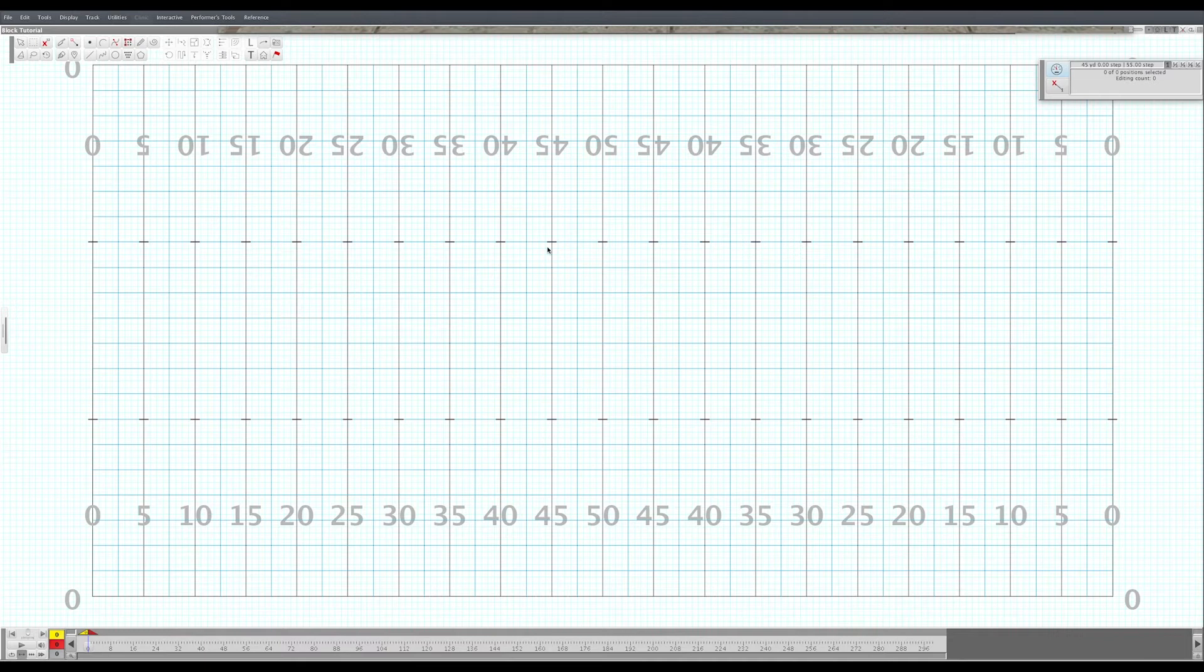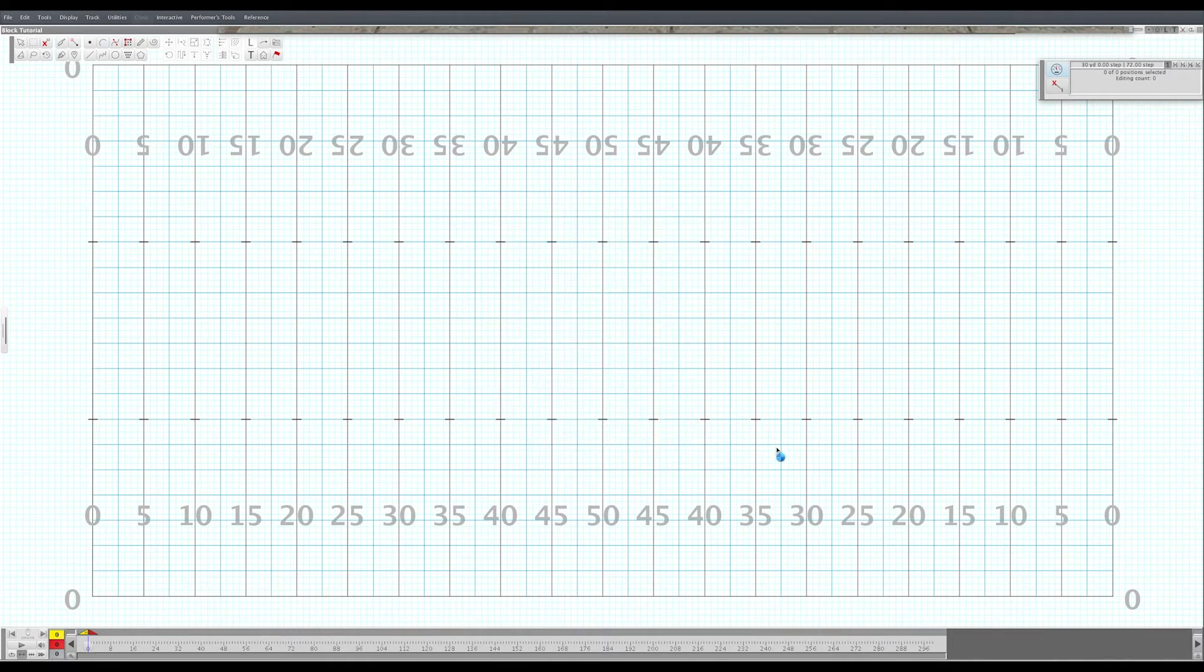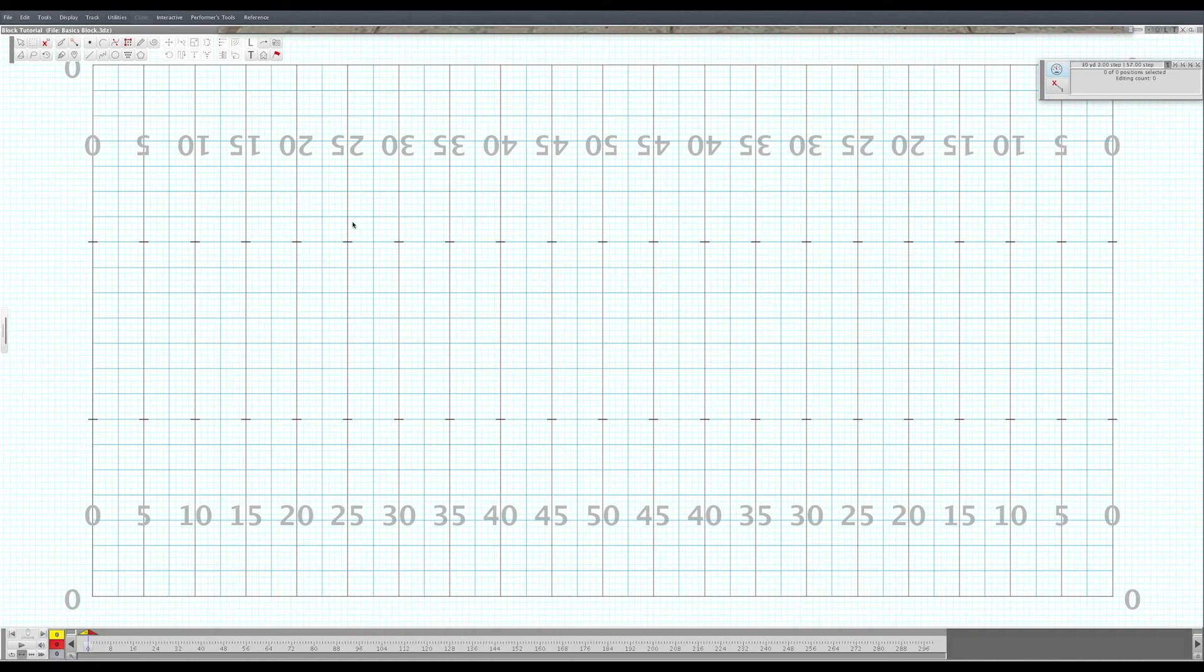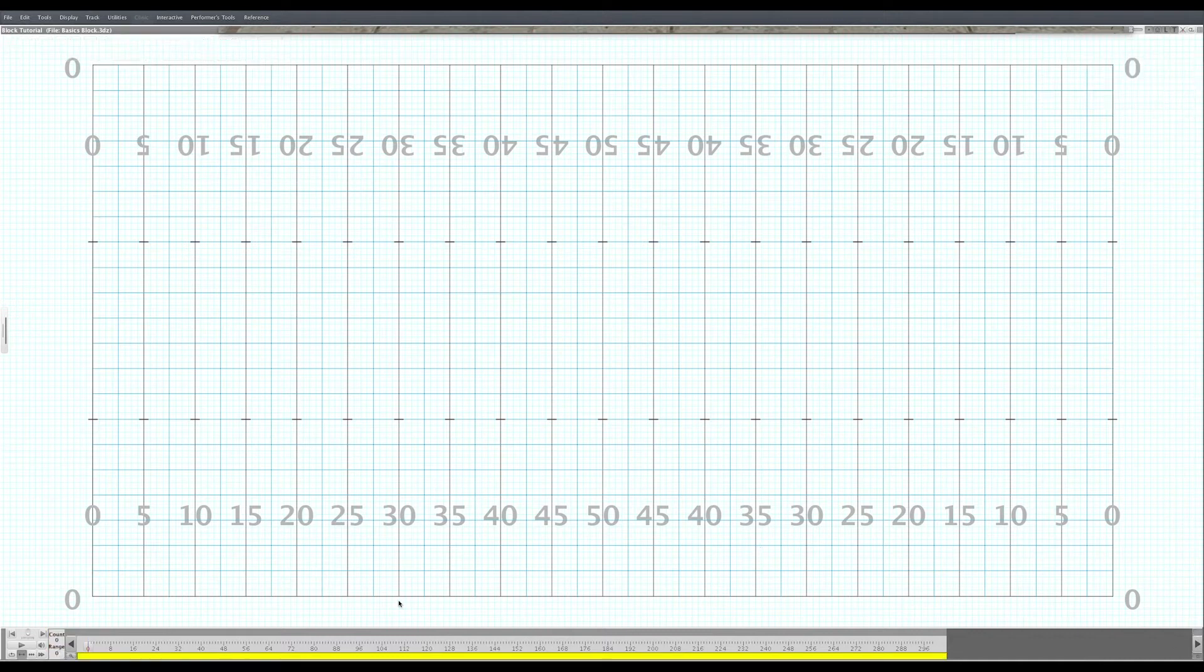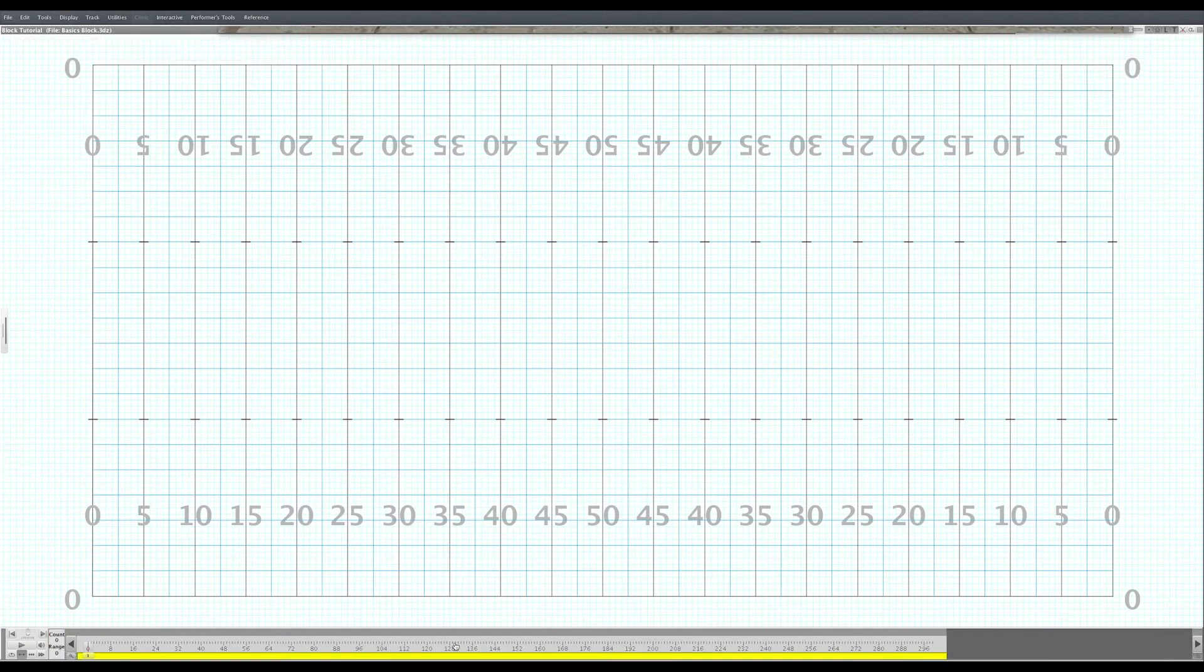So the first thing you need to do is hop into PyWare and open it up and save first. Save it as basics block. And then that way you can just kind of keep this block for your purposes of rehearsal and facilitating rehearsal. So the first thing you're going to need to do is create a page tab. Unlock down here in the corner and then click on count zero and that will create your first page.